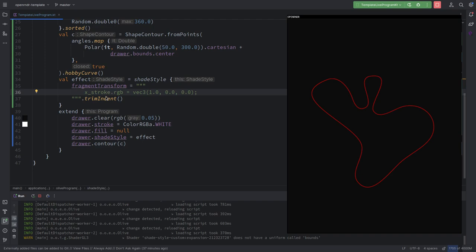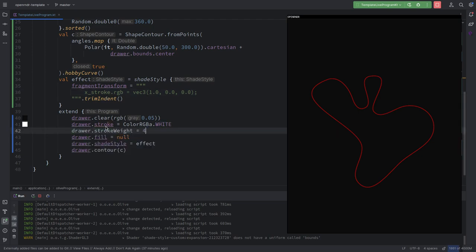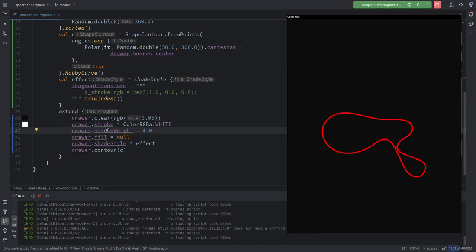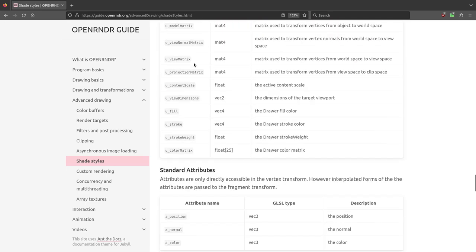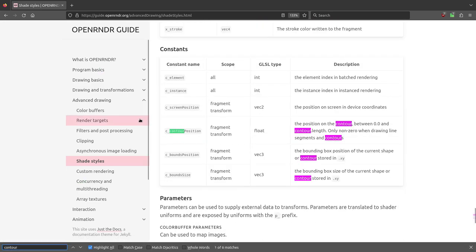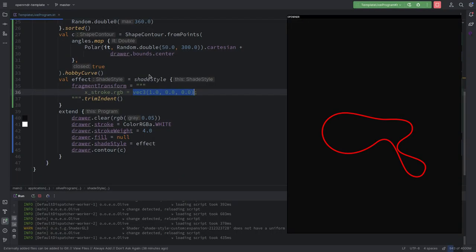When you work with contours and curves, the correct variable to modify in the shade style's fragment transform is 'stroke', not RGB directly. And it's very cool that we can make it change — we don't have to keep it constant. We could keep track of the position from the contour, but notice this is not normalized, so we have to pass the length of the contour and divide.